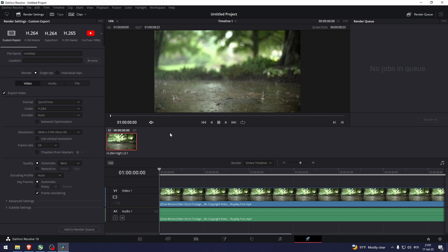And that's how to make a 4K video in DaVinci Resolve. Thank you so much for watching this video. If you found this tutorial helpful, make sure to give it a thumbs up and subscribe. And as always, see you in the next video.